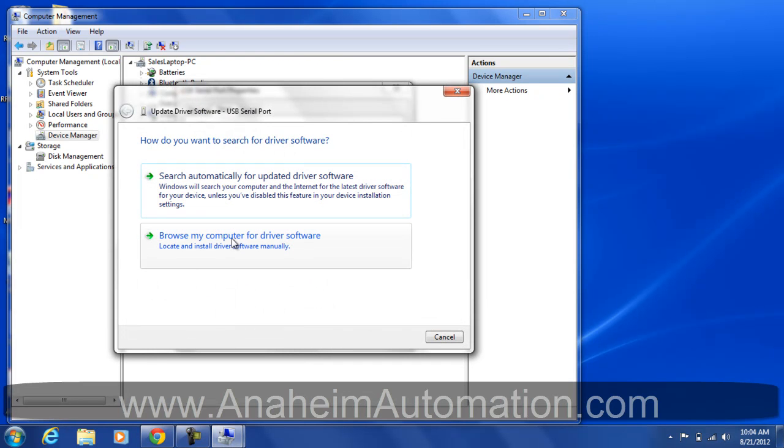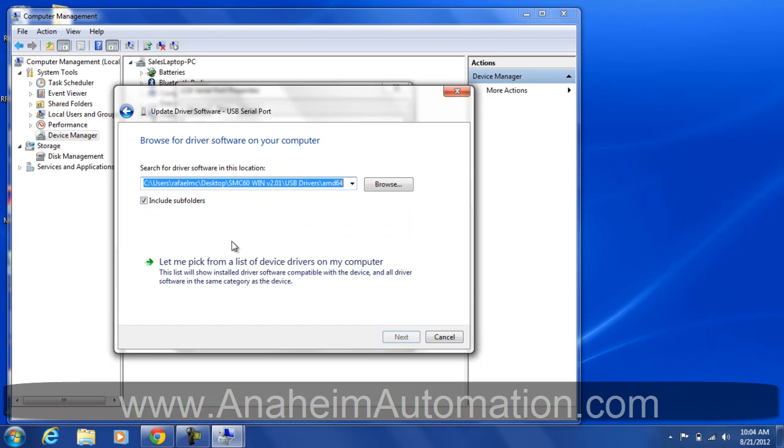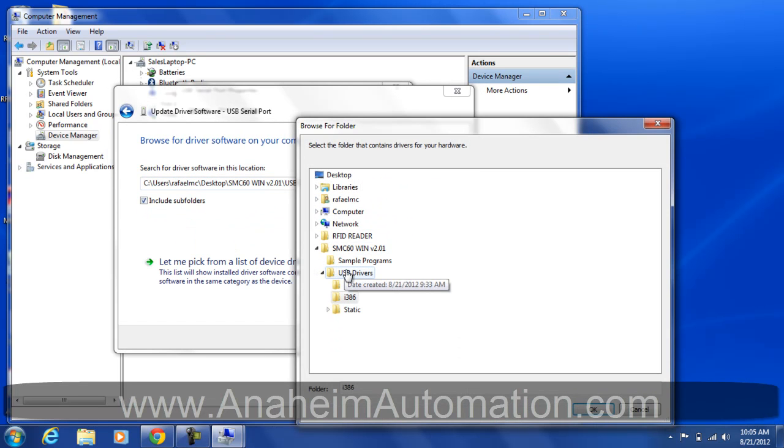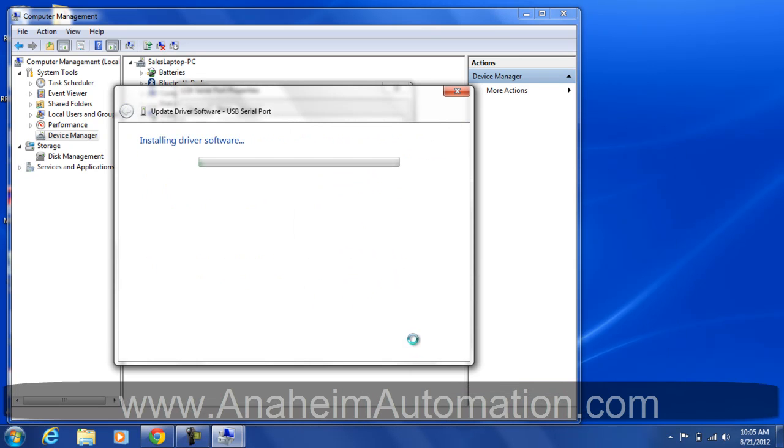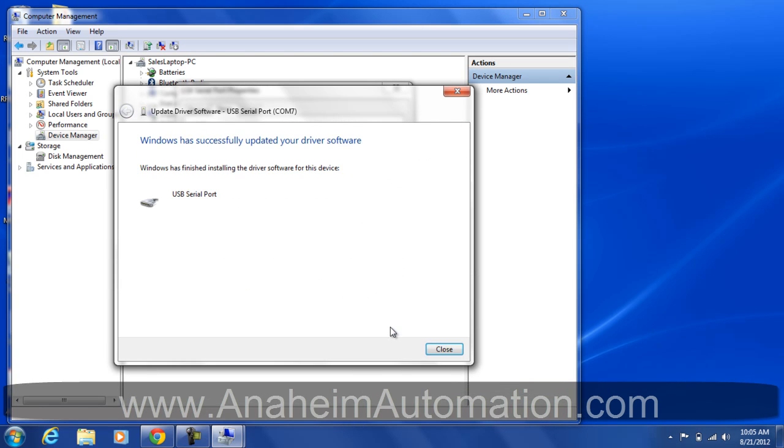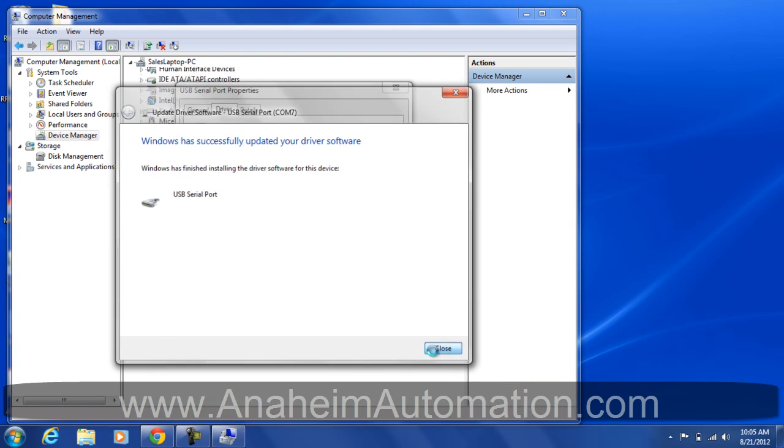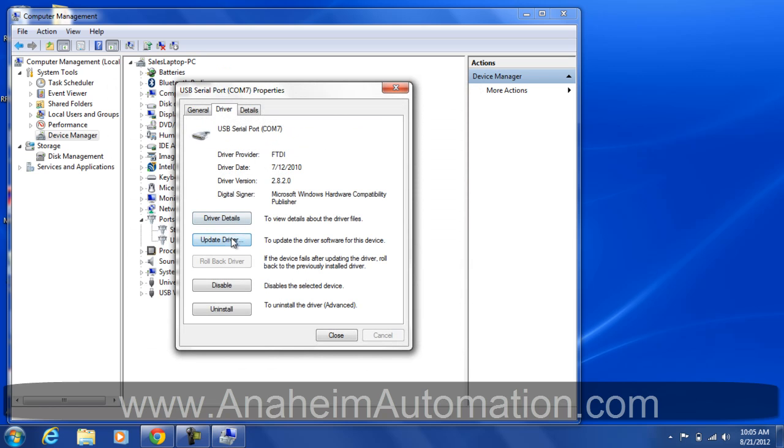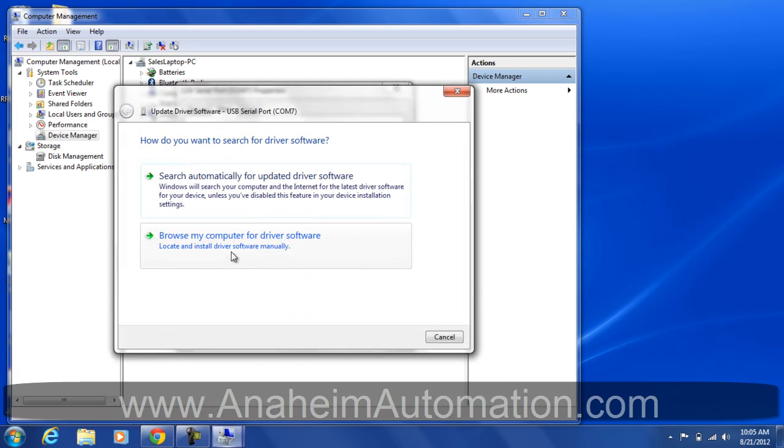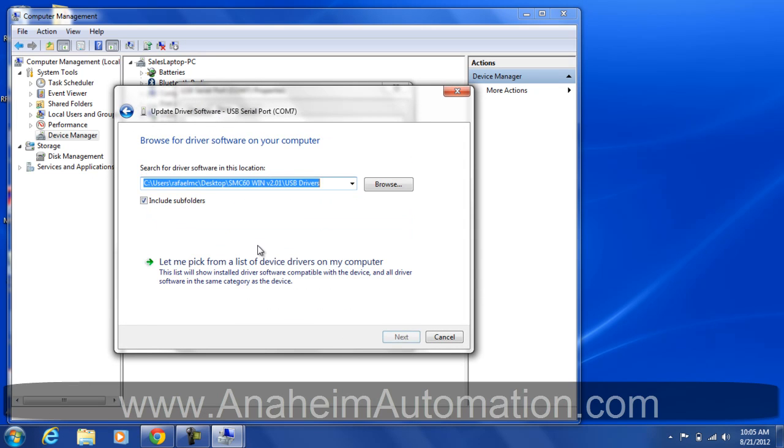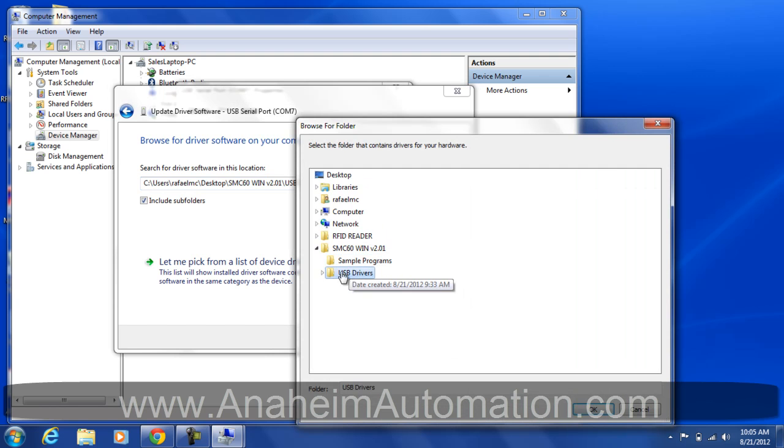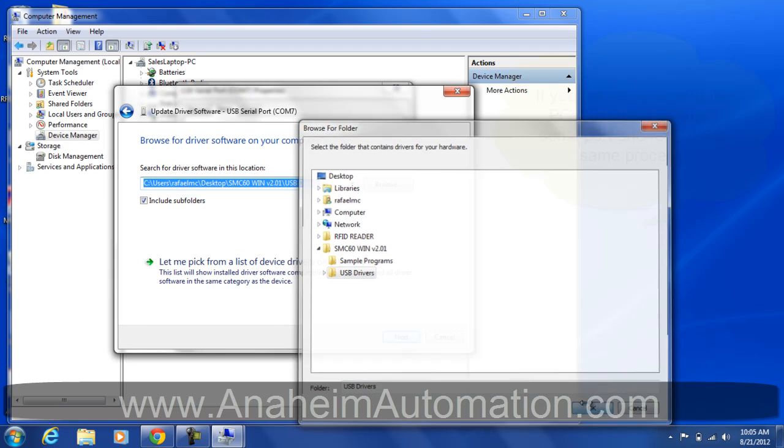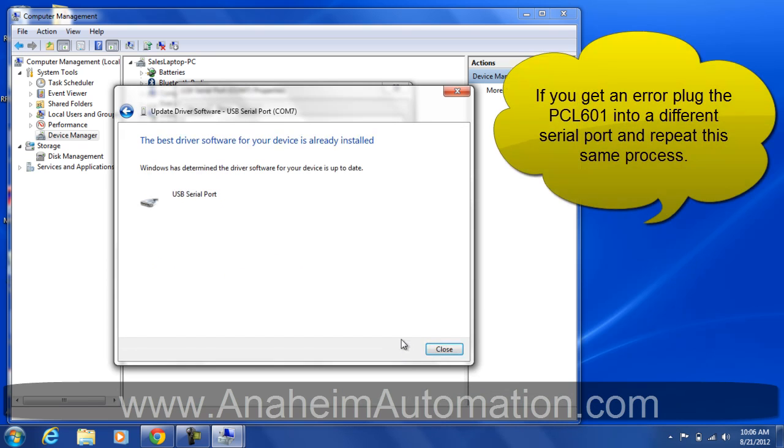Since I know where the driver is, I'm going to browse my computer for driver software. OK, next. What we did was, let's go to Browse My Computer for Driver Software. We want our directory to be SMC60WIN USB Drivers. Just click on that directory, click OK, next.